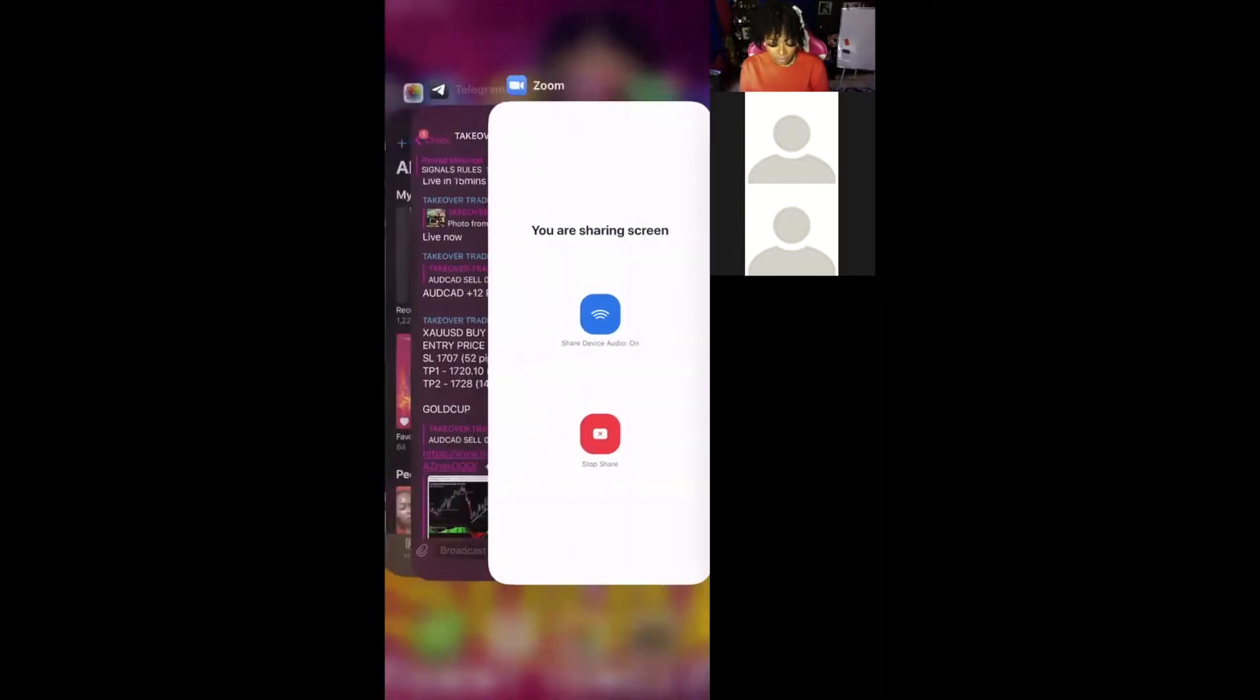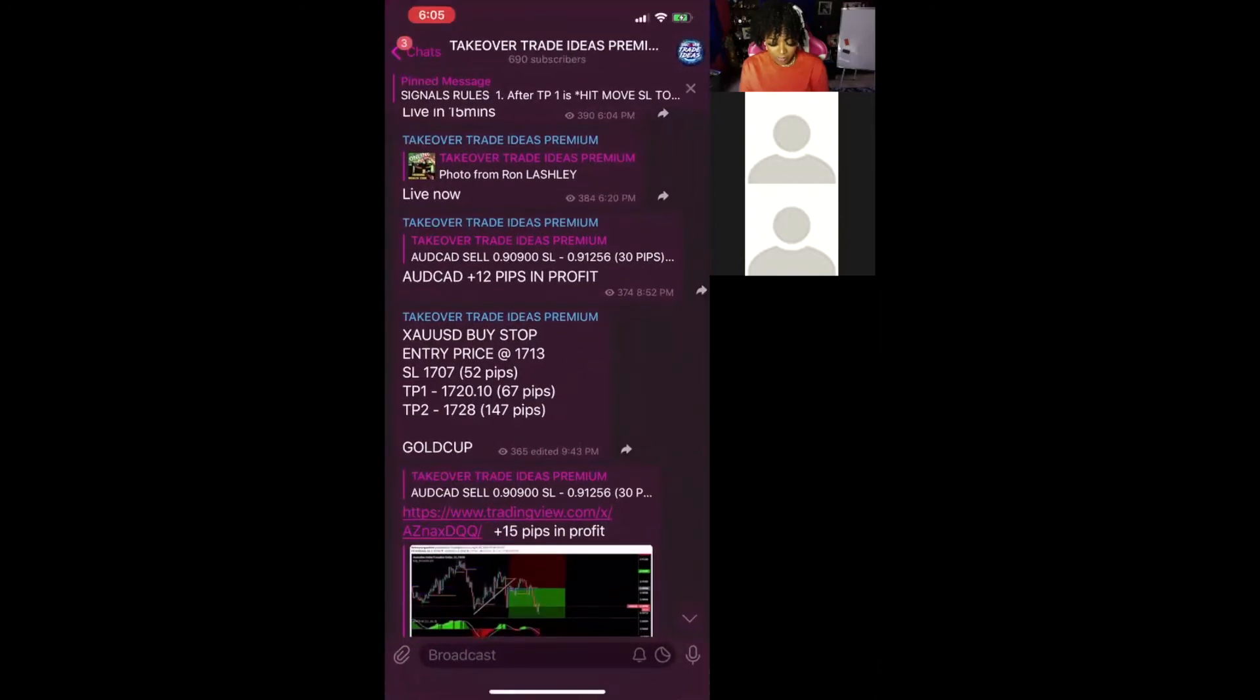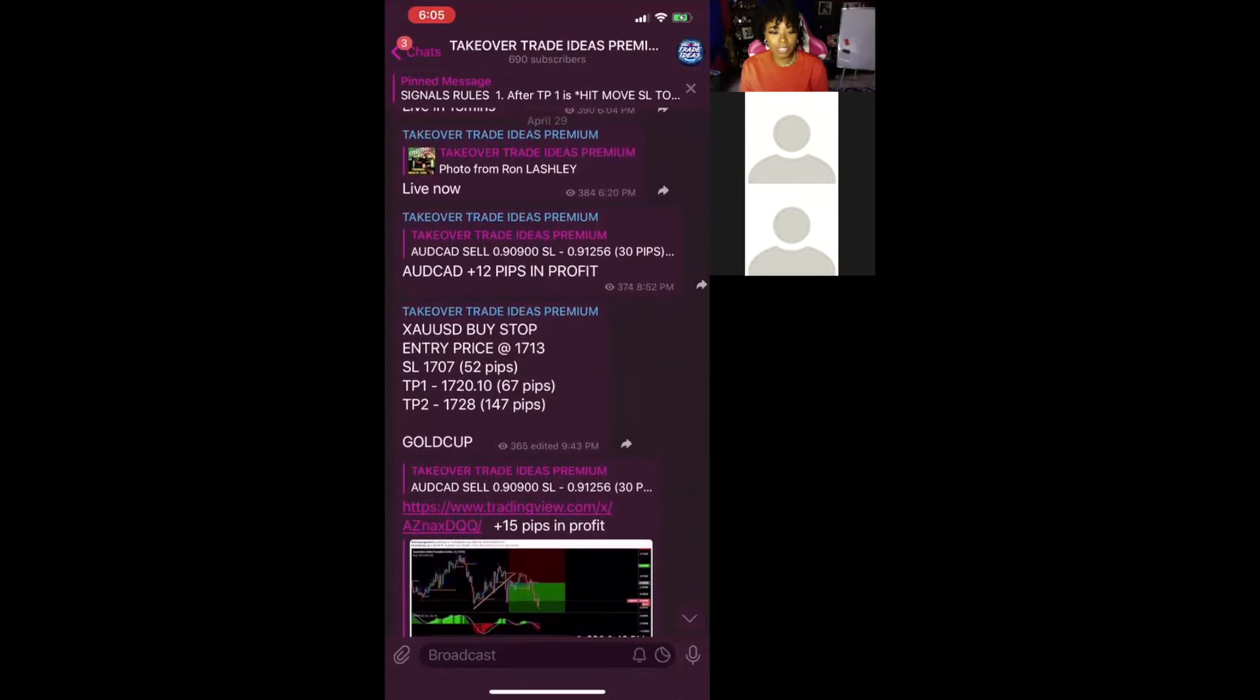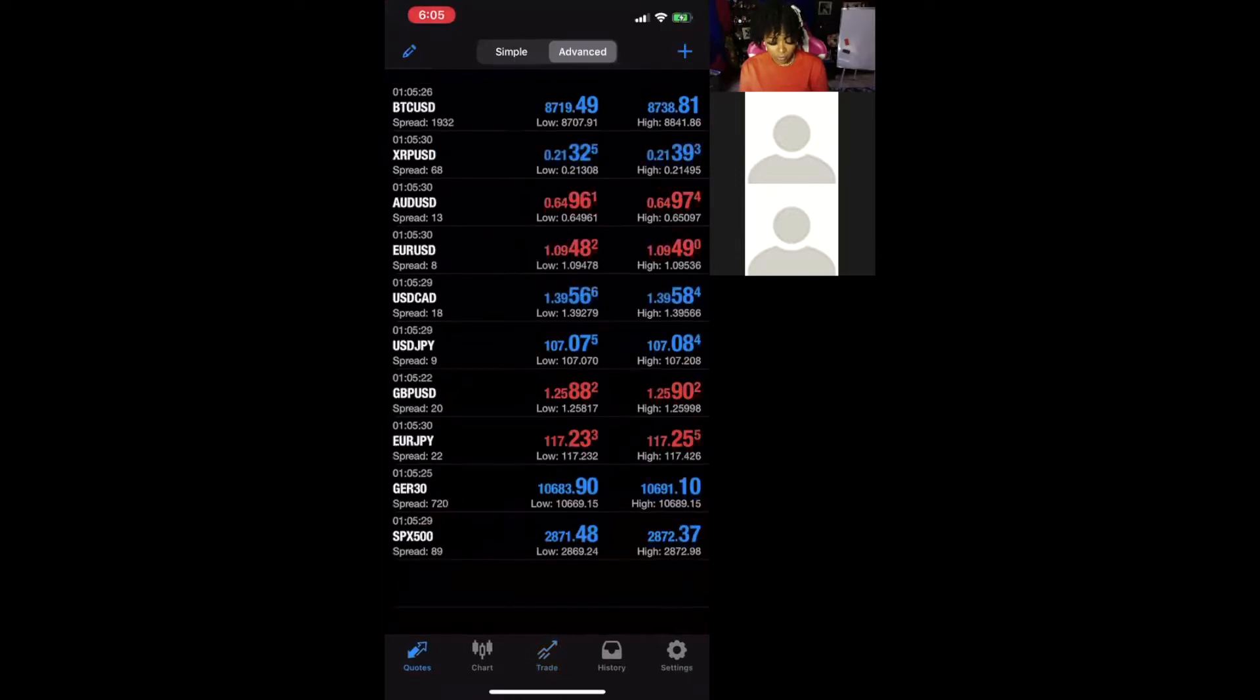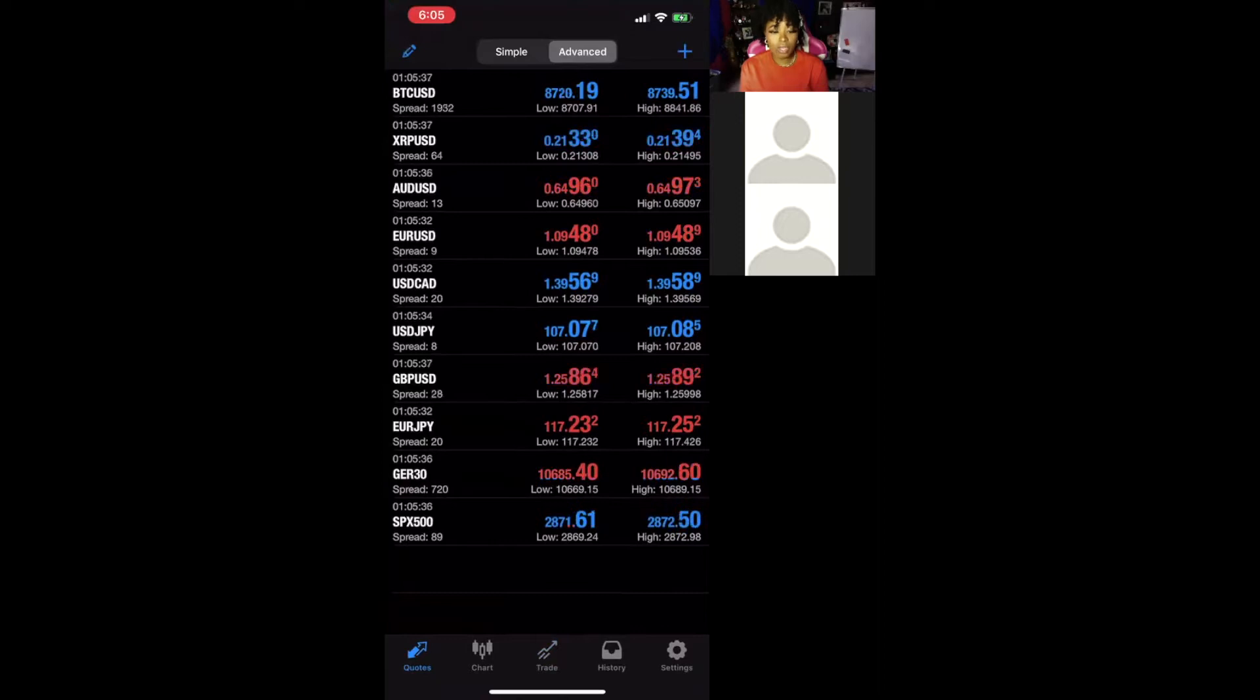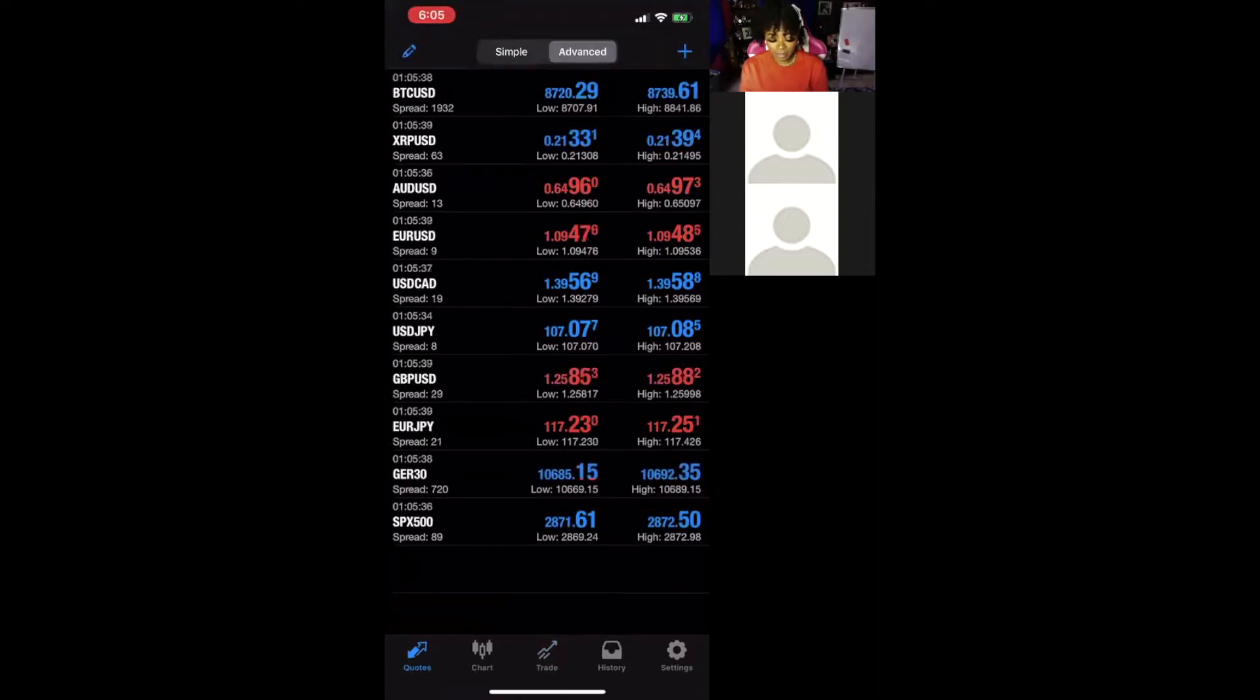So we're going to use this trade here for example, XAUUSD. This was one of our trades we sent out on the 29th of April. So you go to quotes, bottom left corner of the screen. If you don't see the currency that you are looking for, it means you have to add it to your quotes.